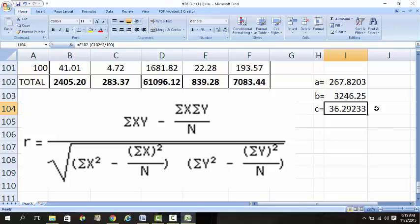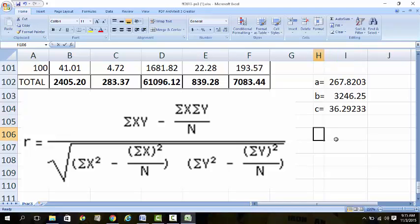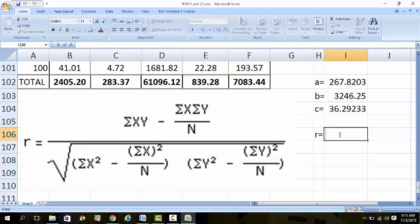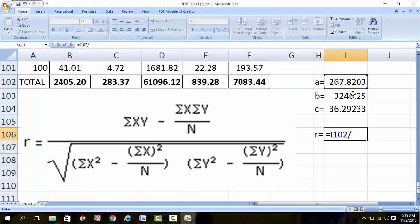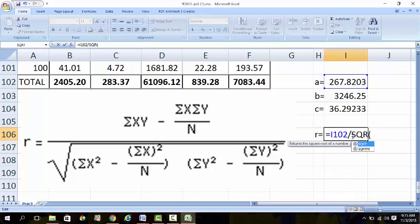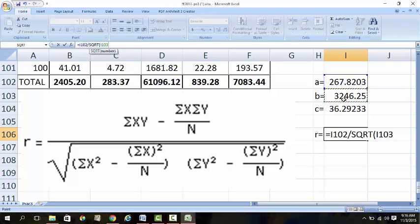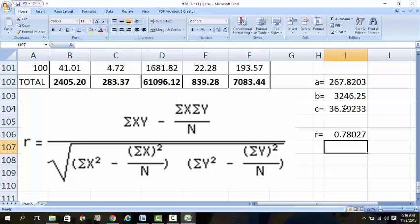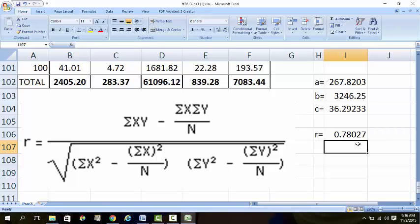Now we have to combine all these formulas together to get the R value. R is equivalent to the top part divided by - in brackets - the square root of this one times this one, close bracket. You get an answer of 0.78. If you round it up you get 0.8, which is a strong association. If you don't round it up, it is a moderate association.